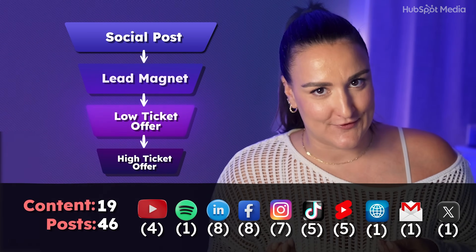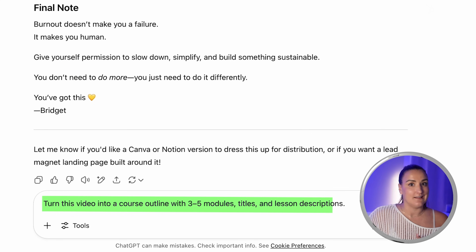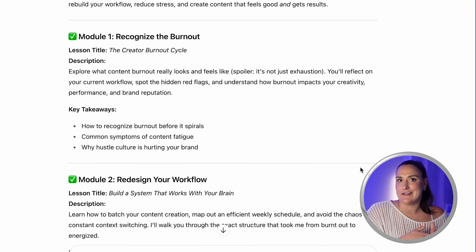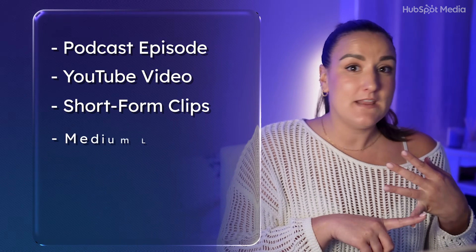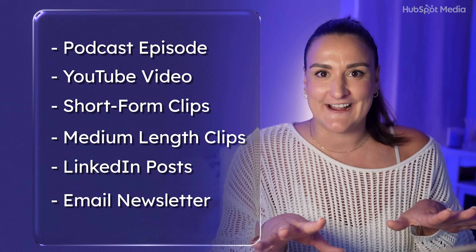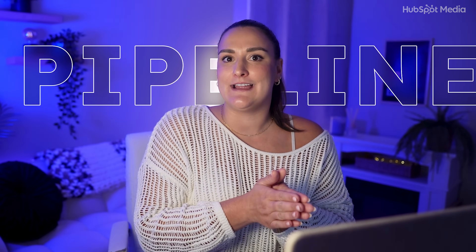Now we're into the final stage of my funnel — my high-ticket product. I'm going to make this a course. The idea is that somebody downloads my ebook and then I upsell them to my course, which costs a little bit more. In ChatGPT, I'll say: turn this video into a course outline with three to five modules, titles, and lesson descriptions. You can use the original video you created as a case study or teaser to promote this course to your audience. Everything you've created so far — a podcast episode, a YouTube video, short form clips, medium-length clips, LinkedIn posts, email newsletters, et cetera — can be repurposed again and again to promote this paid offer or lead people into your funnel. Every single post isn't just content; it is a pipeline into your lead magnet, your products, or your next offer. This is where content stops being just a to-do list and starts becoming part of your business engine.